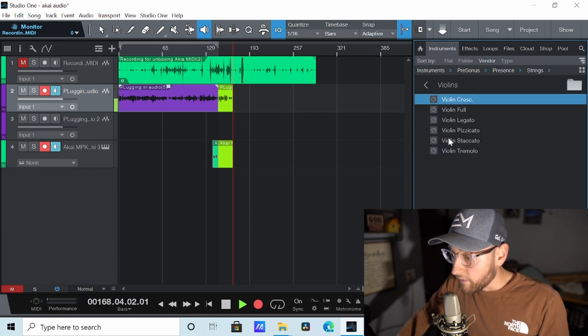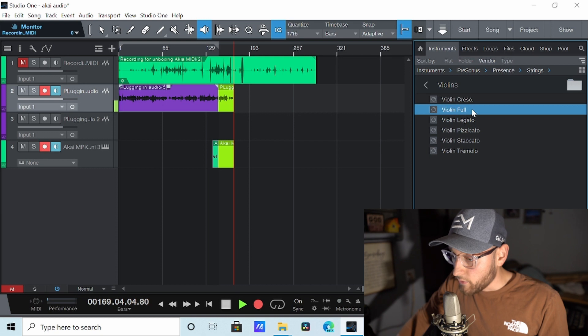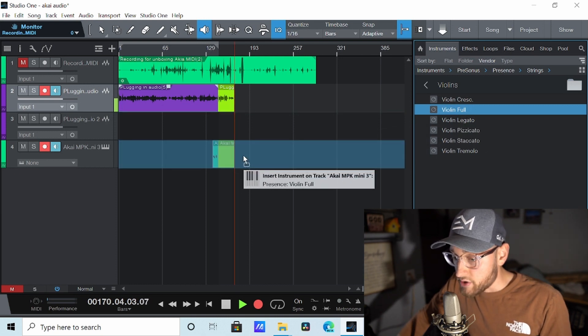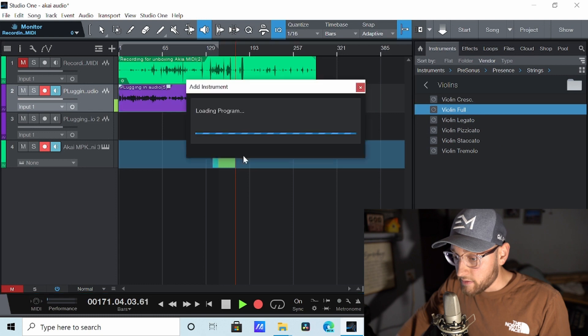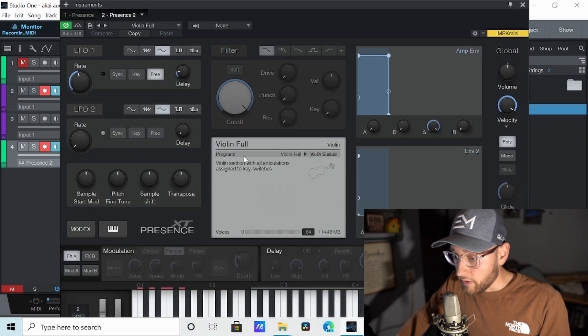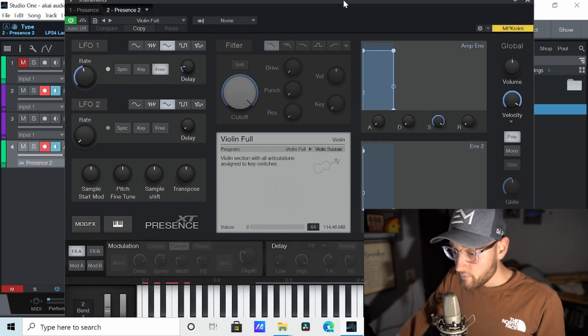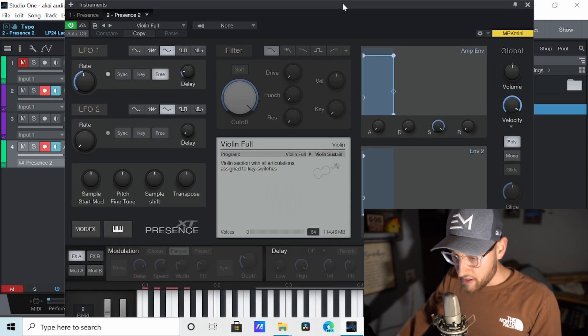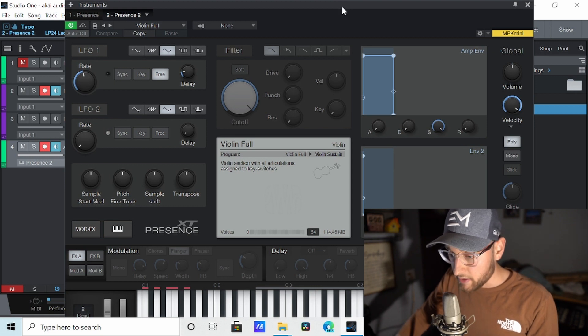Let's drag a violin full and just drag and drop it right there on top of my MPK Mini line. Let it load. And it brings up this page. And let's just see if it's working. I'm going to play something.